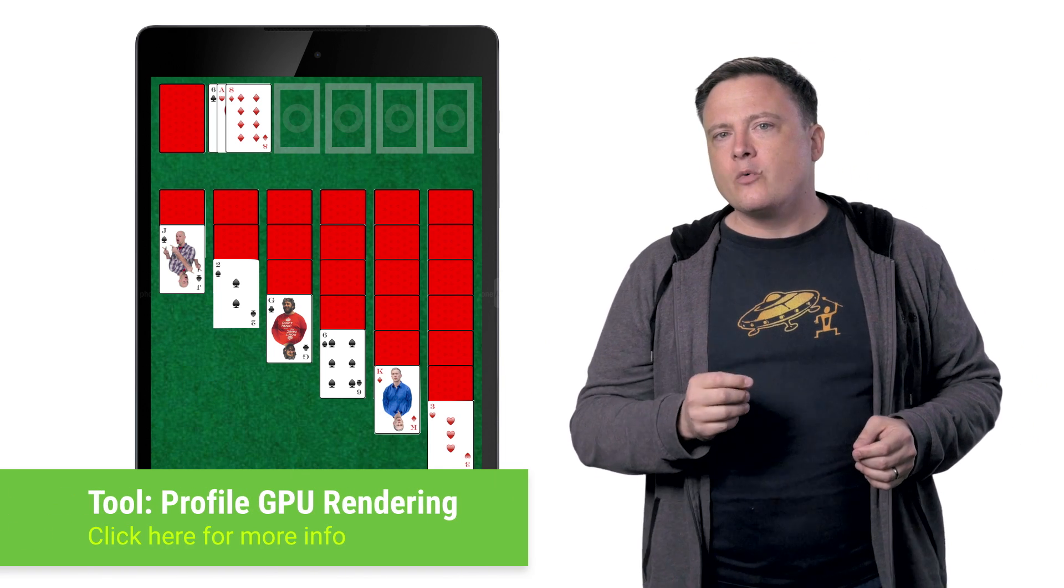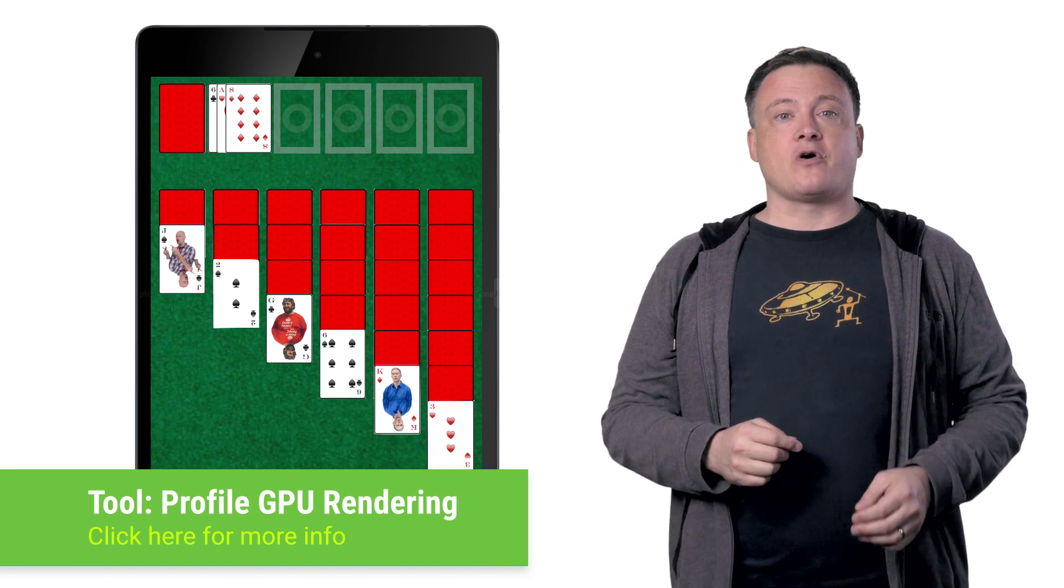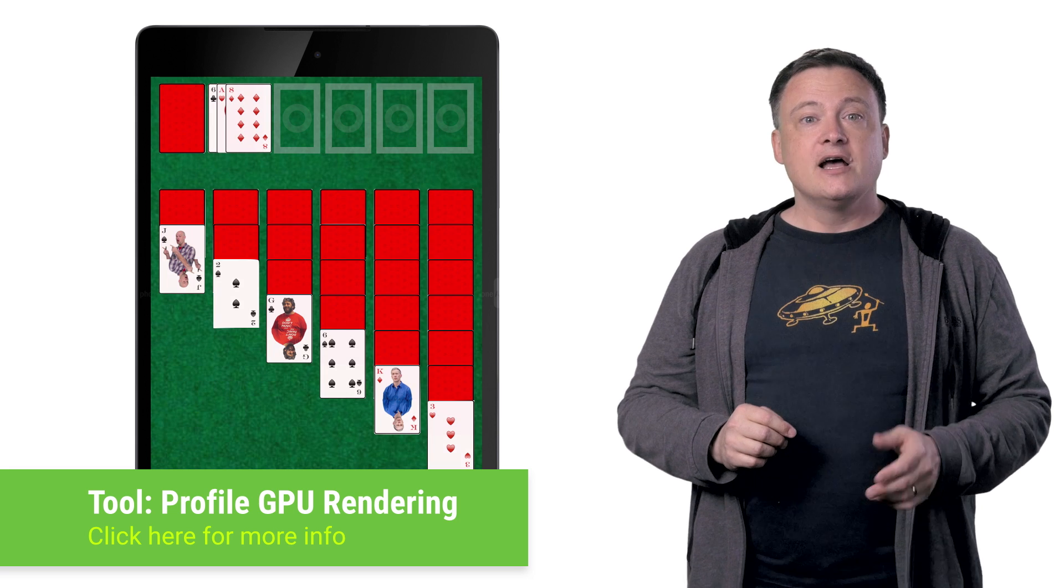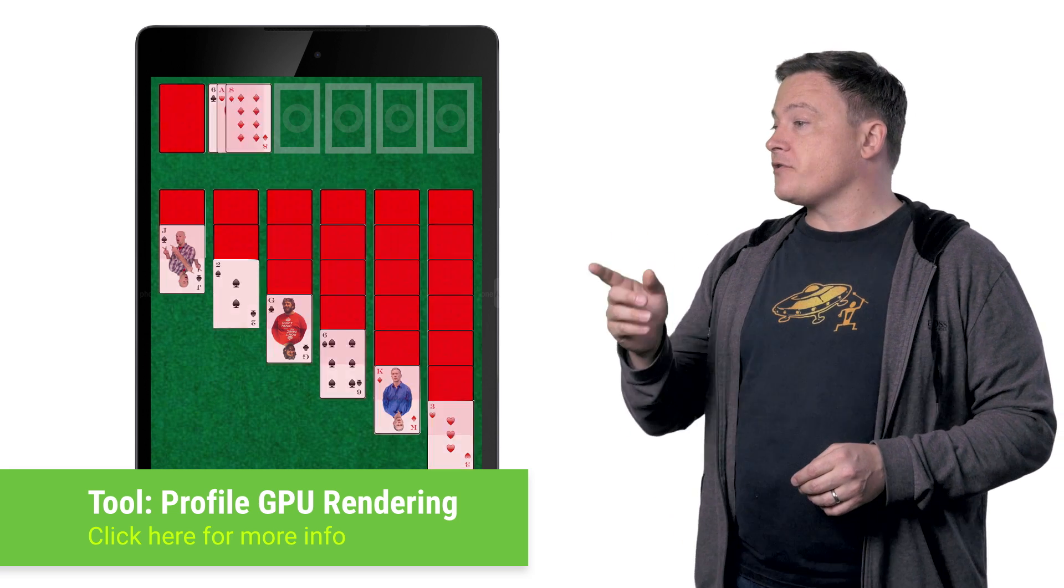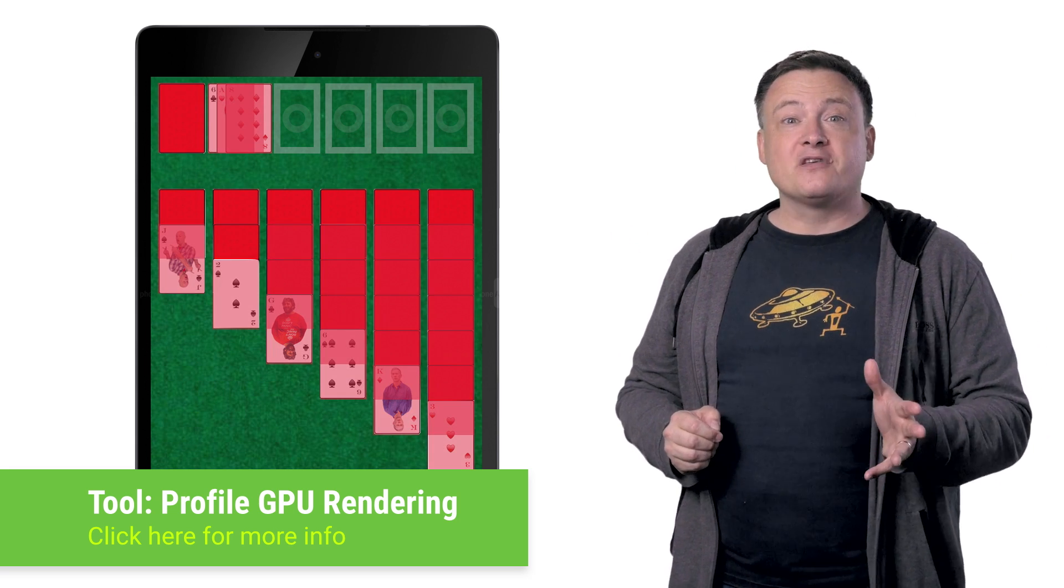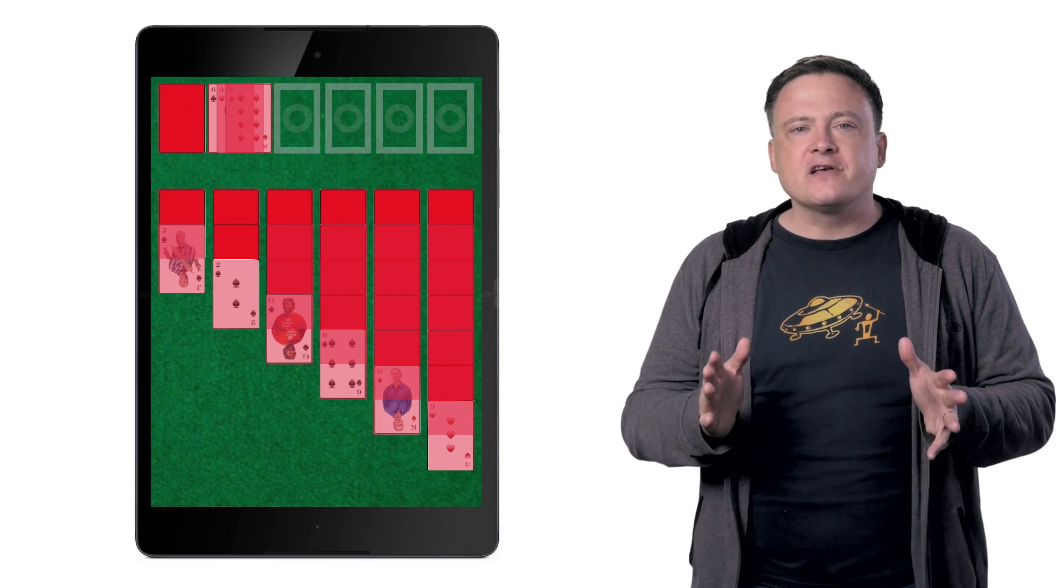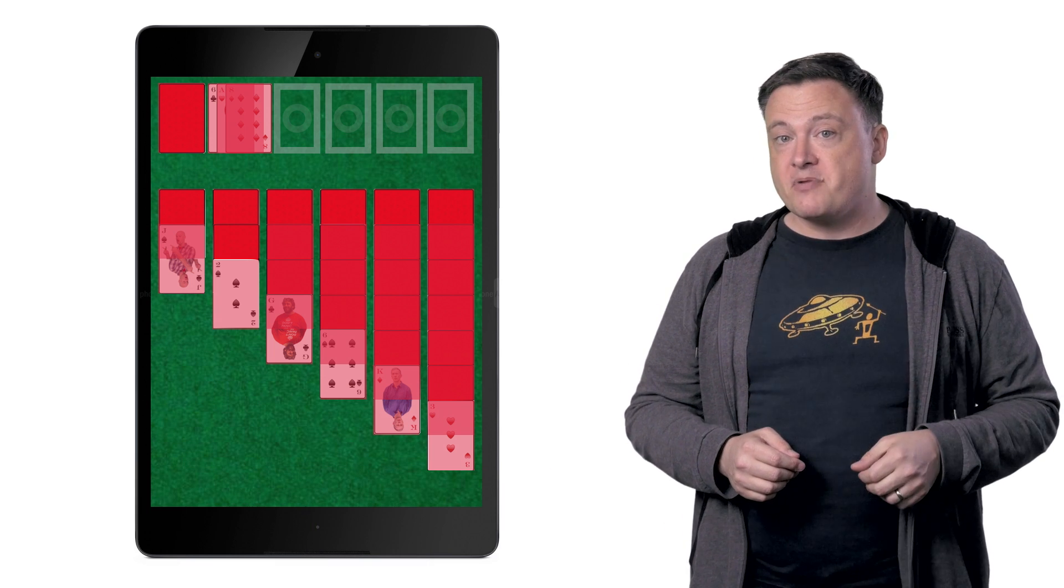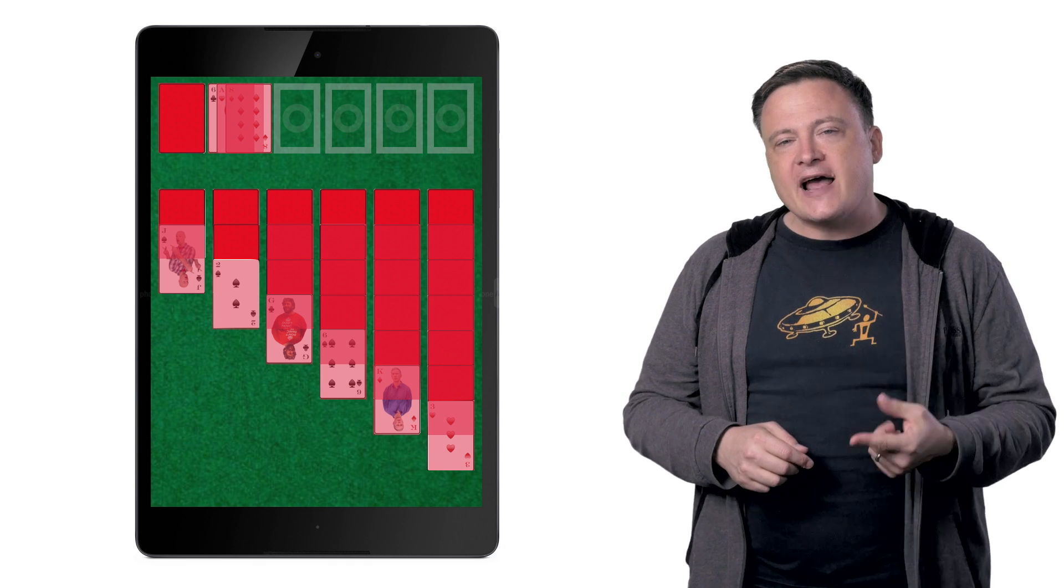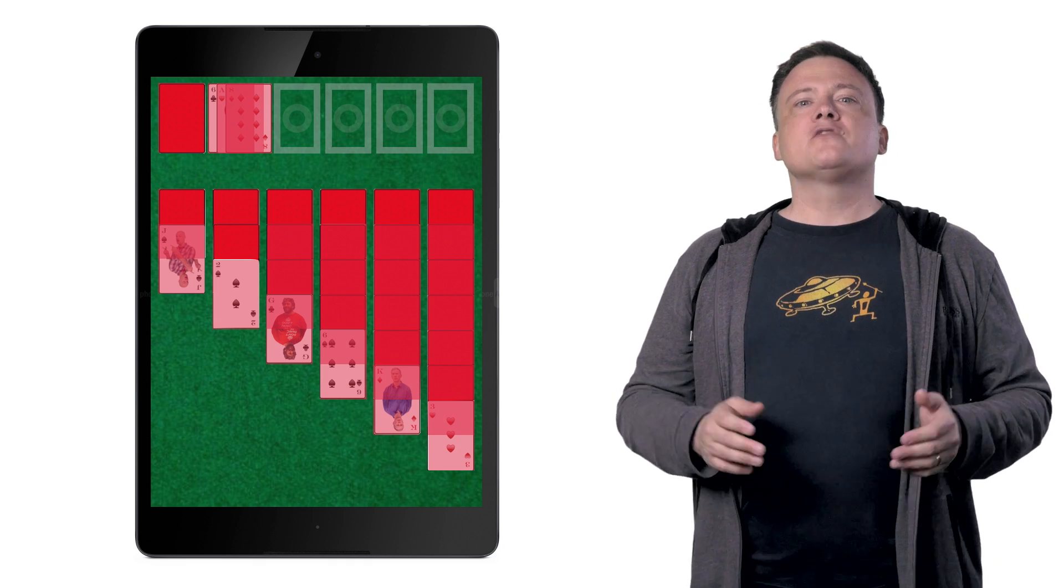Now, in another video, we talked about the debug GPU overdraw feature that's built into the Android developer options. If you turn that on, almost all of these cards are going to turn red. That's thousands of wasted pixels. And every single one of them costs in two ways. First, when the bitmap is read from memory. And second, when the frame buffer is written.